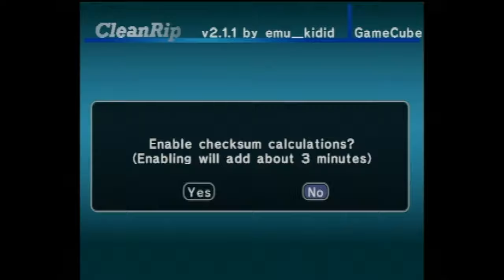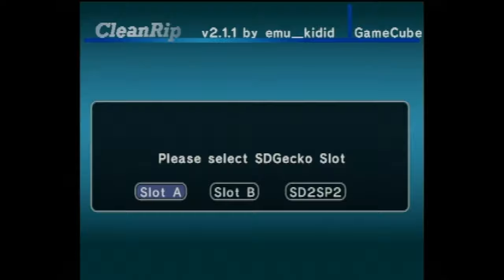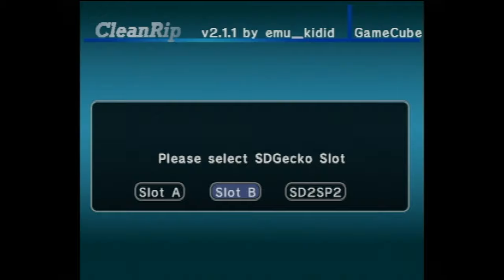You'll be prompted to select your SD Gecko slot. What it's asking you for is, where do you want to dump this game to? In my existing setup, slot A has the Save Game Exploit files to run Swiss, so I'm going to use slot B, which has the Memory Card to SD Adapter. We'll take a look at SD to SP2 in just a moment. Once you've made your selection, press A to continue.